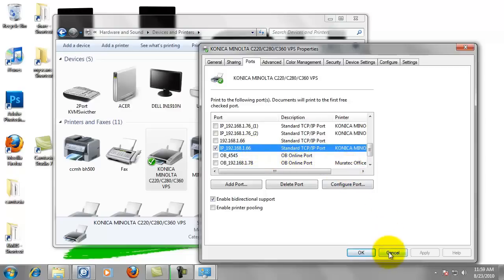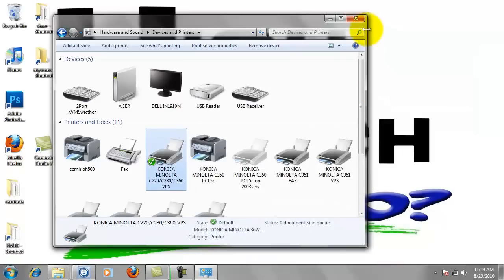Which is 192.168.1.66. Go ahead and write that down. We're going to be using that in just a moment. So we can cancel out of that. We can close this window.